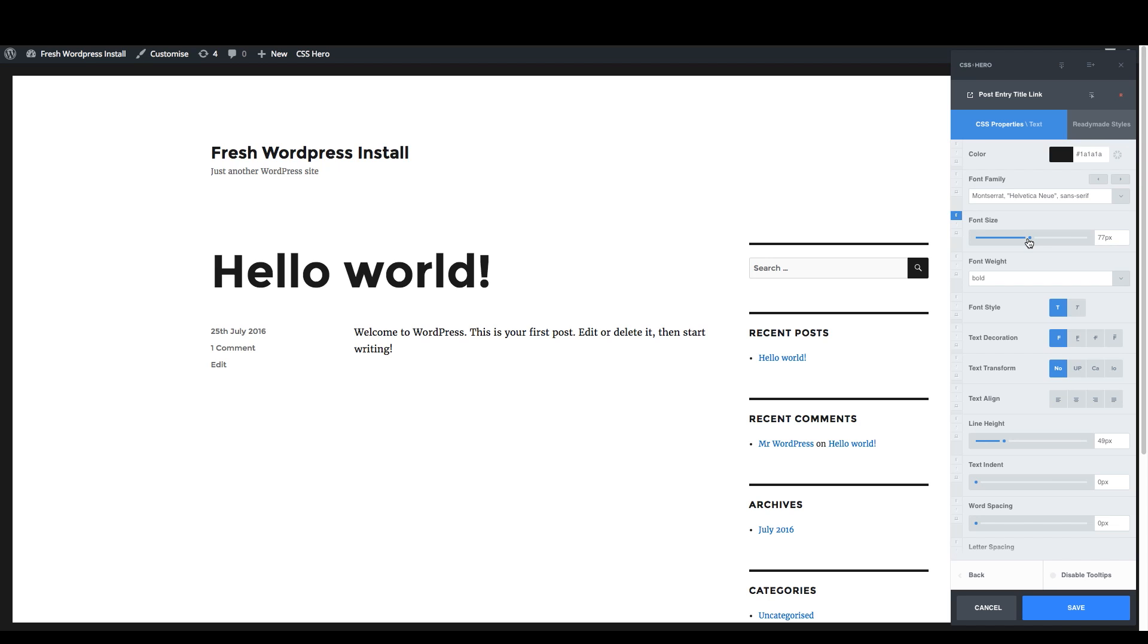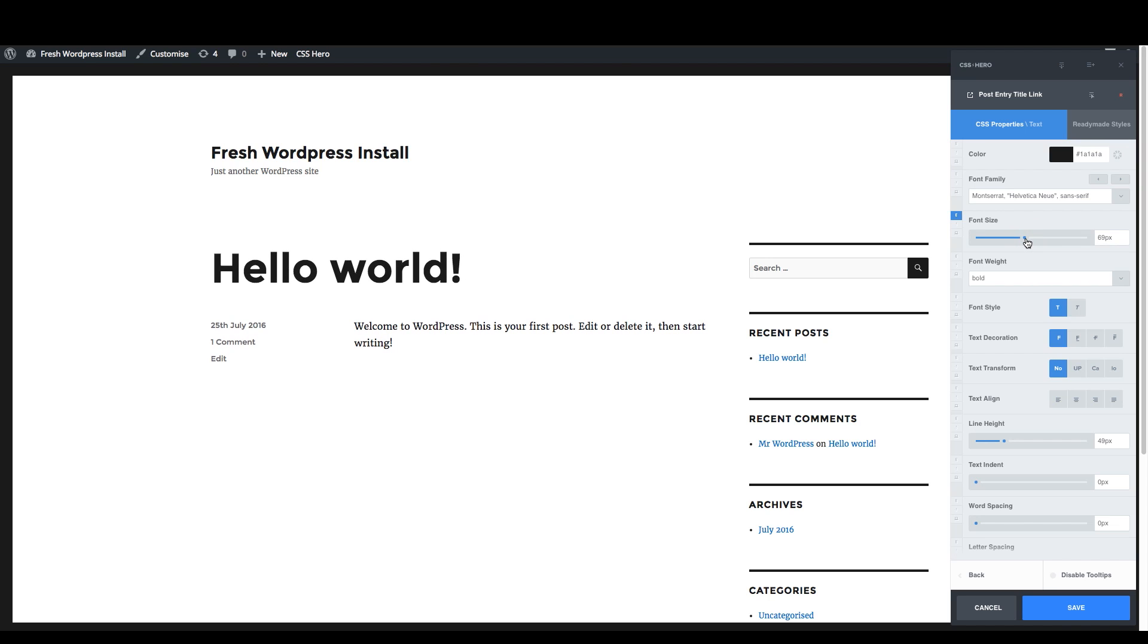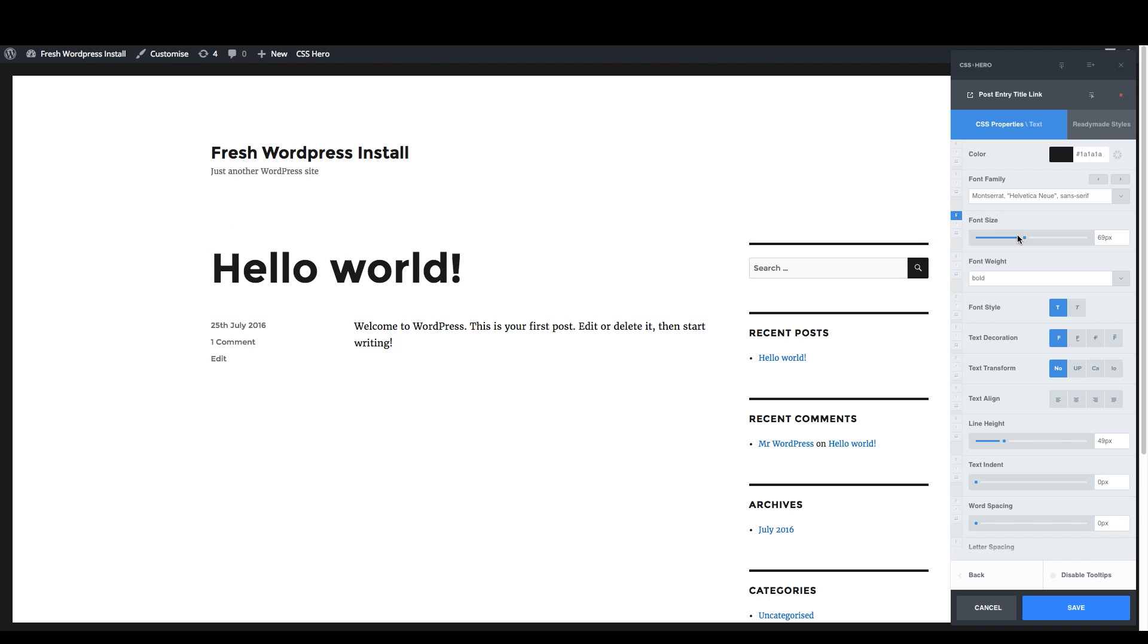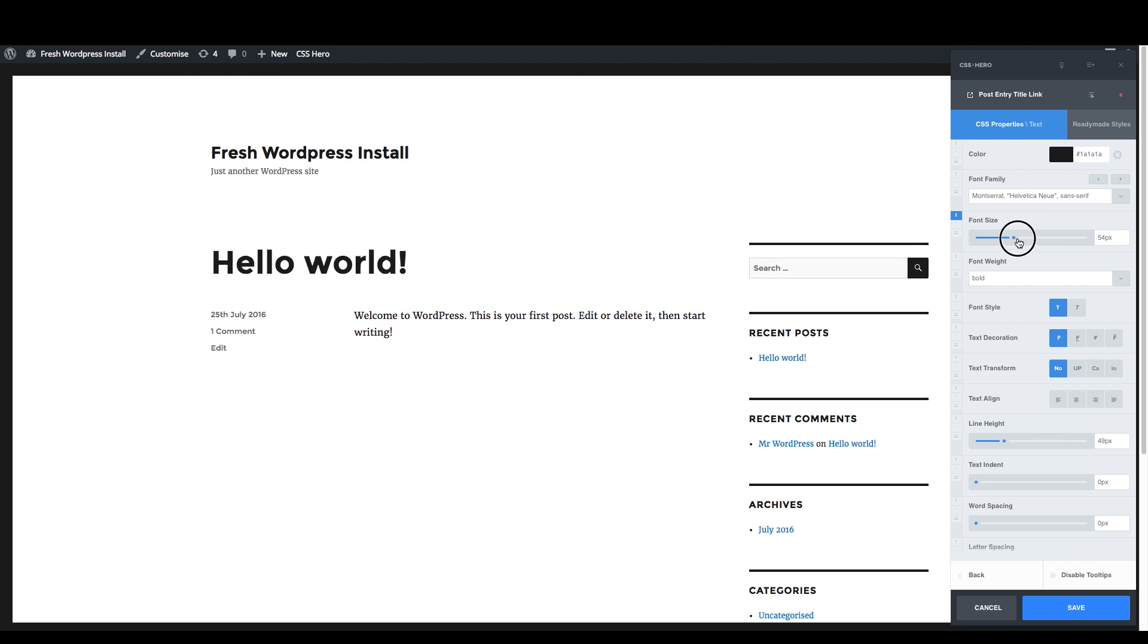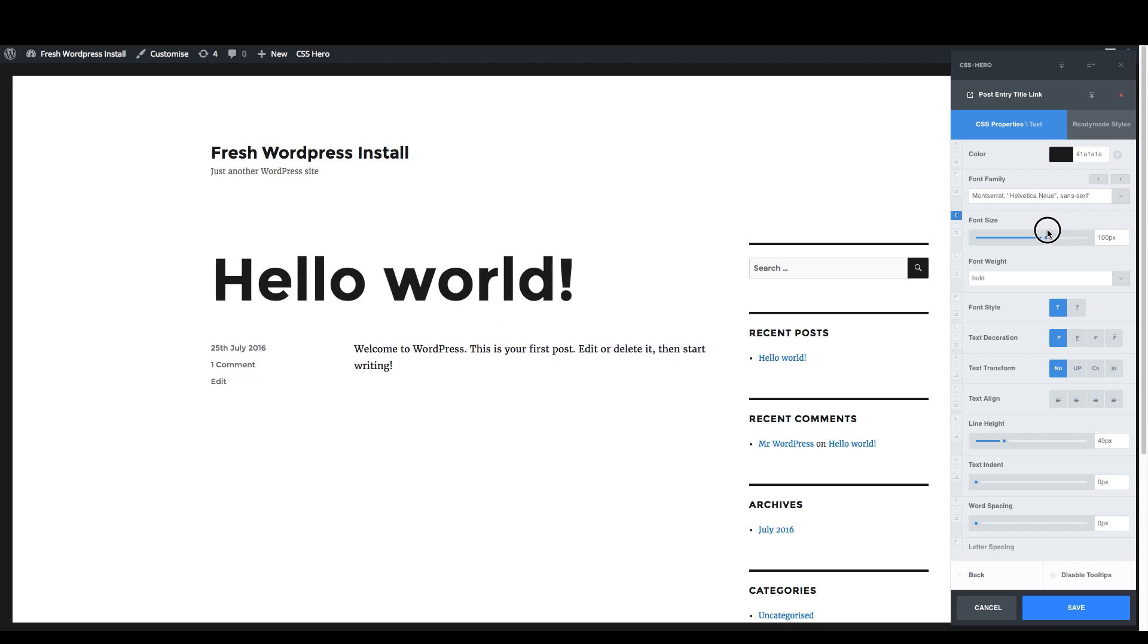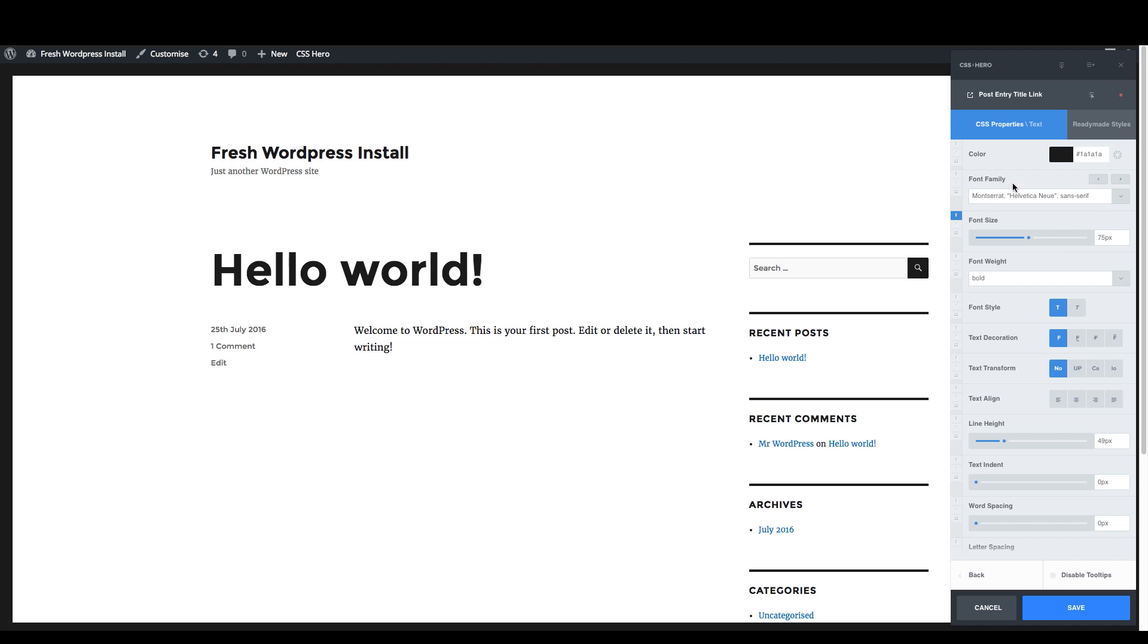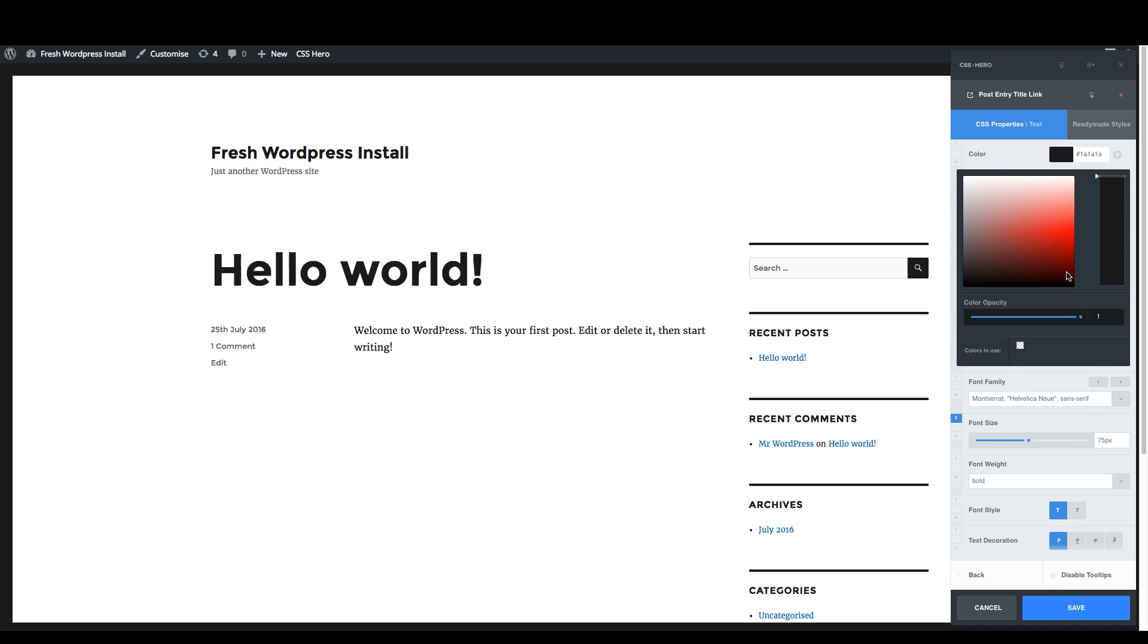If you were to just code this, you'd have to enter your code and then save it and then reload the page in order to see kind of what's going on. But right here, just by sliding right away, you see what's going on, which is really helpful. Changing your font family, changing the color. This is really fun to just play with.